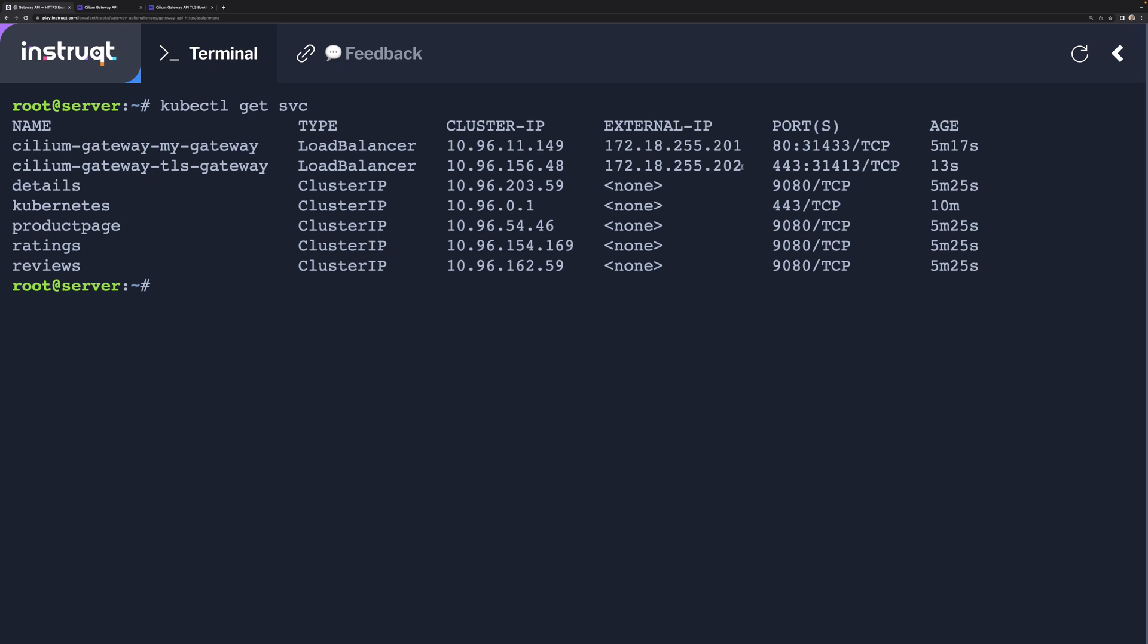This can be done with any kind of load balancer IP address management platform that can be made on ARP or Cilium can now do it. That's a new feature that came in with Cilium 1.30.